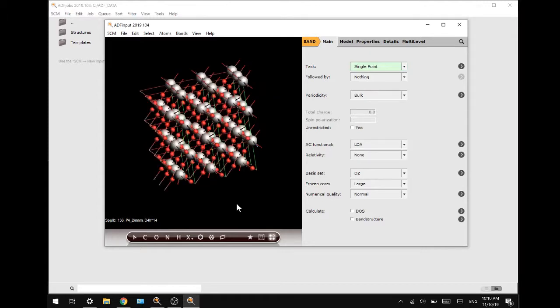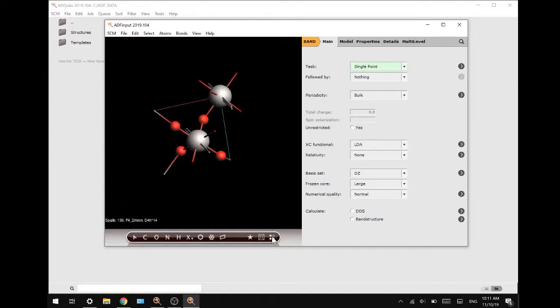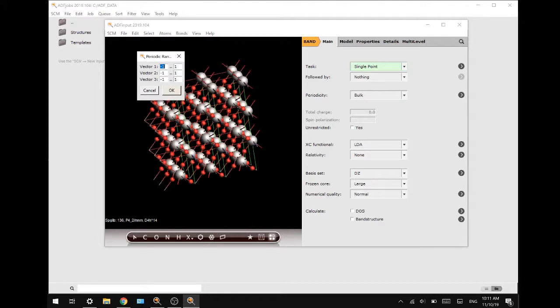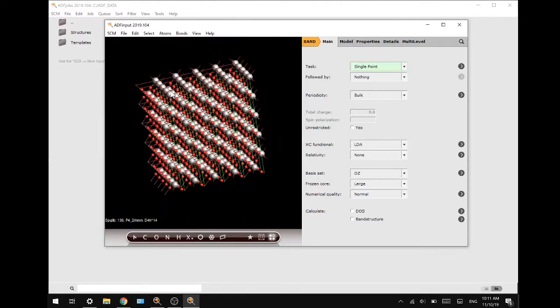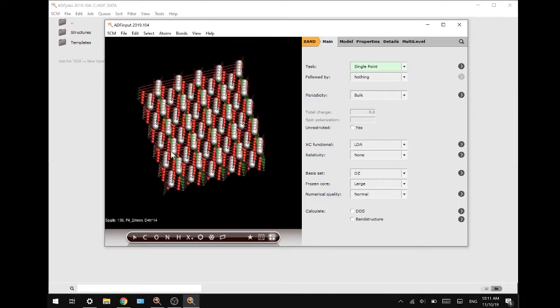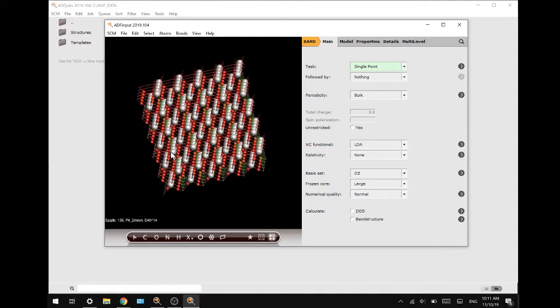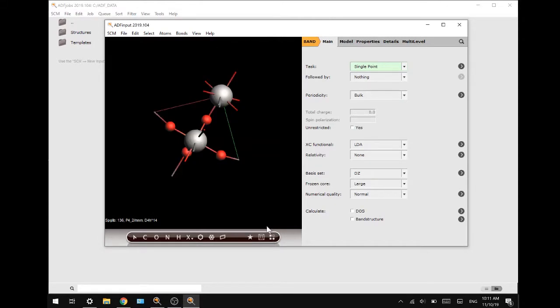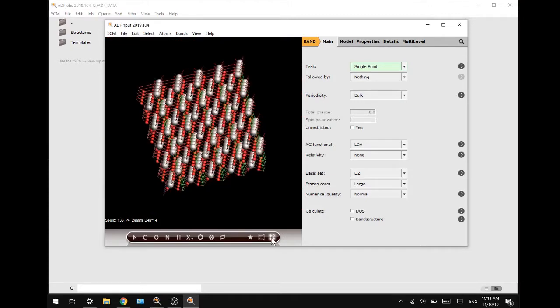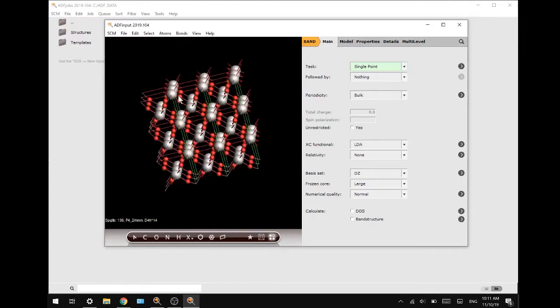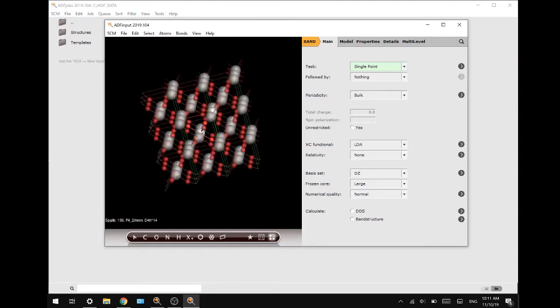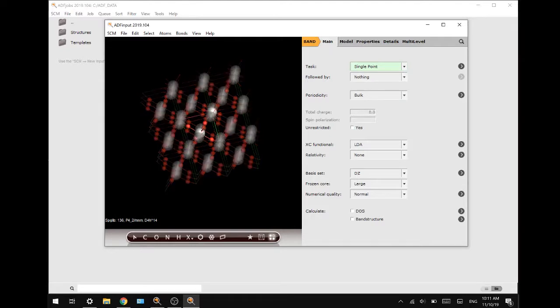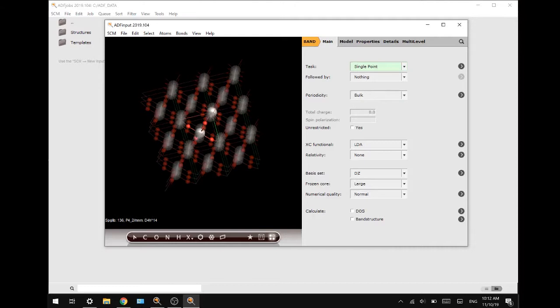You can also switch from the crystal structure to a unit cell by clicking the four dots in the bottom of the toolbar. If you right click it and change the top left vector to two and press ok you will see more atoms, however this might be taxing on your hardware so I will change it back to one. You can also change the opacity of the neighboring unit cells by pressing Ctrl J or Ctrl K for more organized pictures.